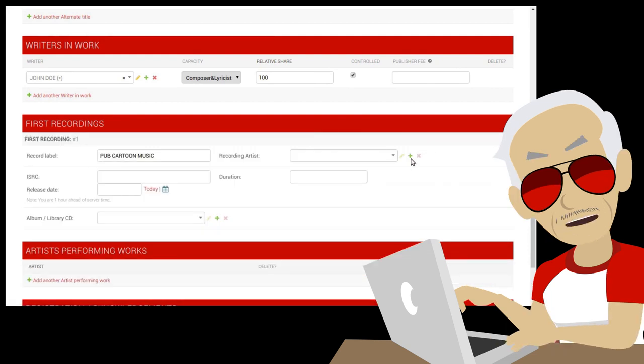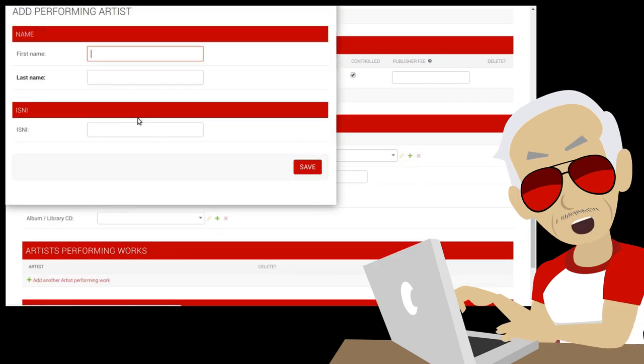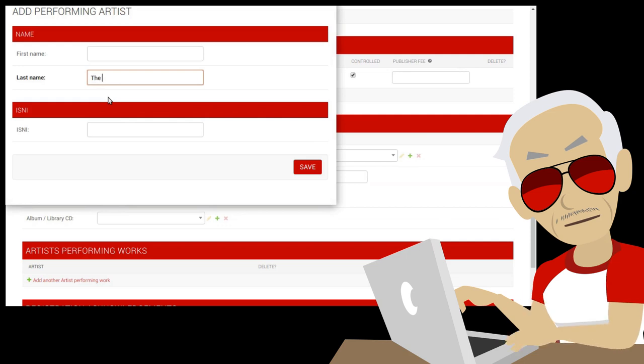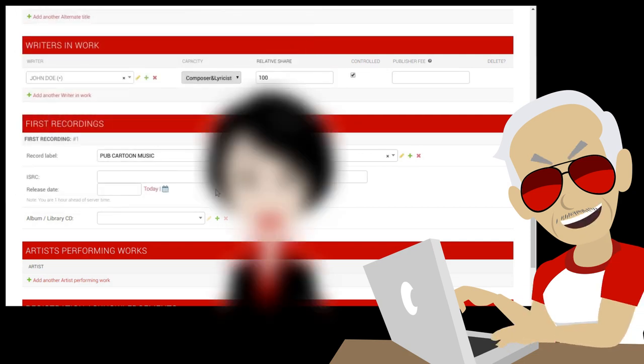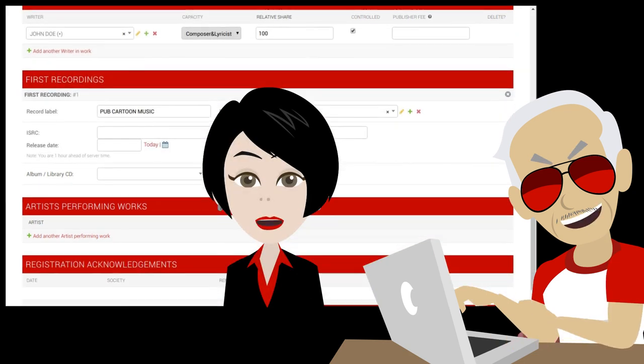Let's also add a recording. We will add a performing artist. For bands, use the last name field. Please note that this tutorial is somewhat obsolete but still relevant.